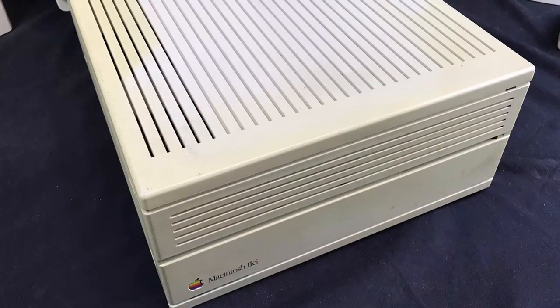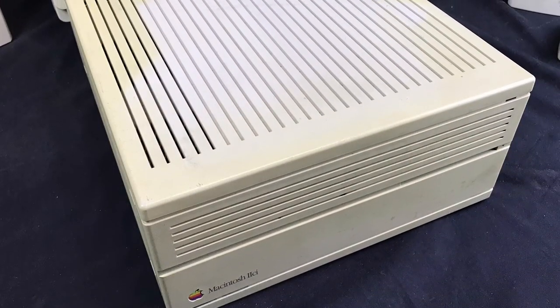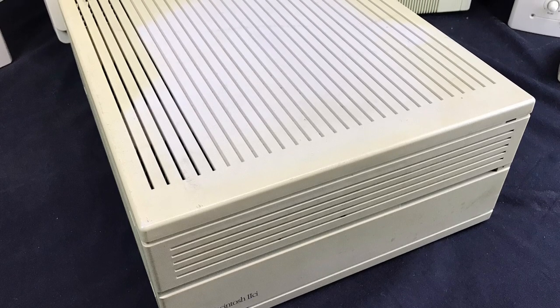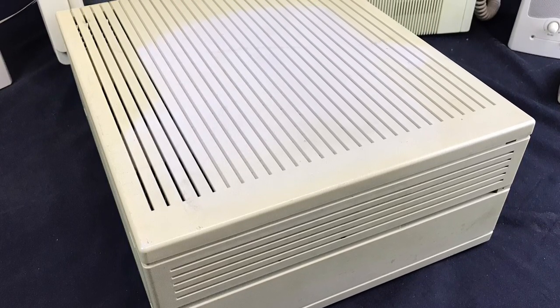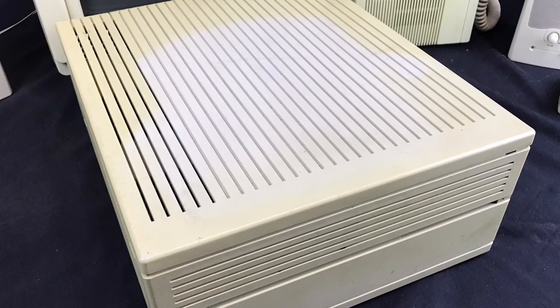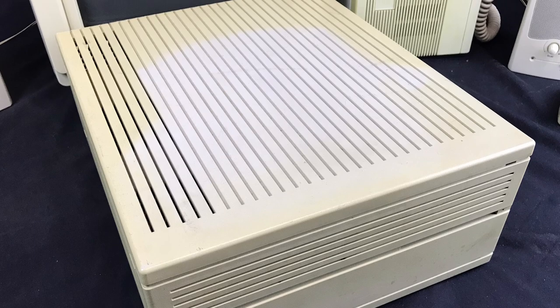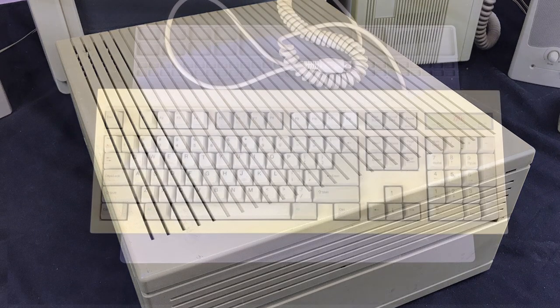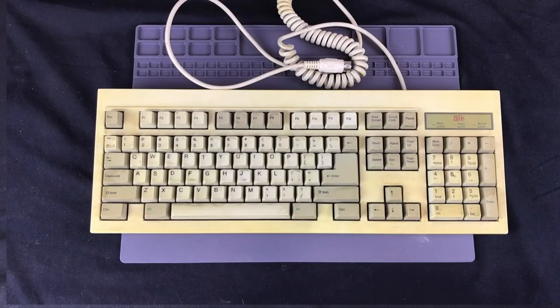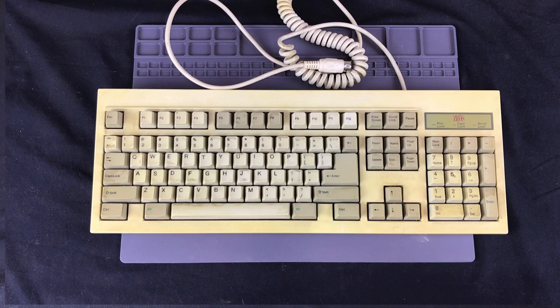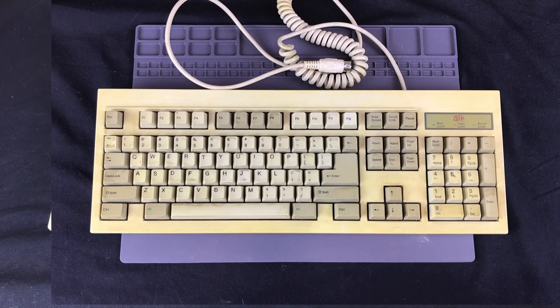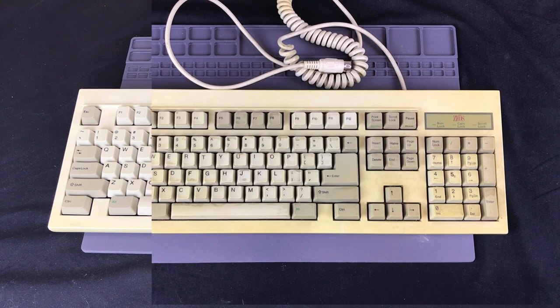Or, for example, where a monitor was sitting on top of a case, there will be an area that was blocking the sunlight that was not yellowed. But then at the same time, you can take something that is yellowed, place it into bright sunlight, intense direct sunlight for a few days, and it will remove a lot of that yellowing.